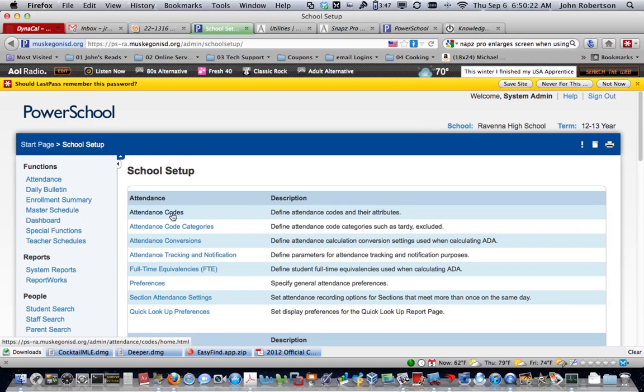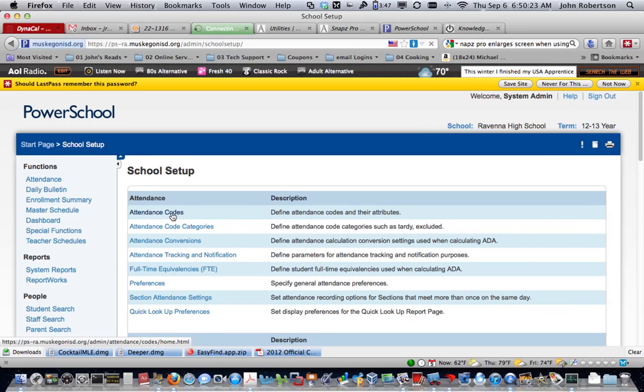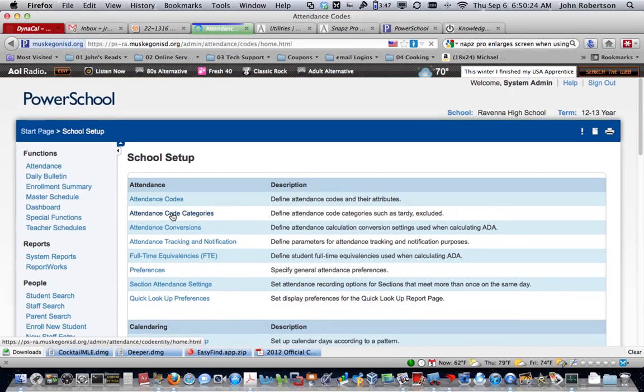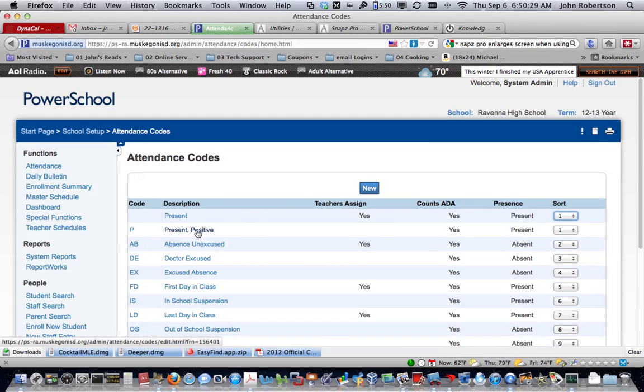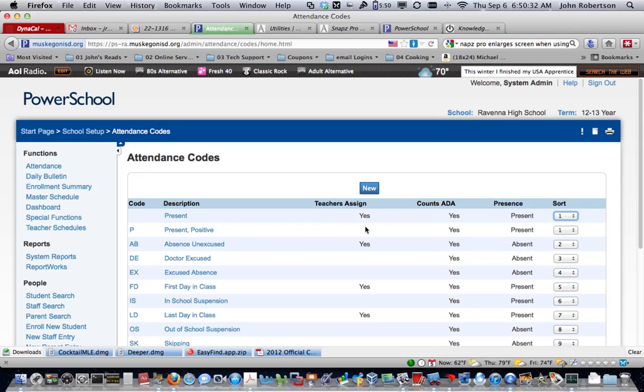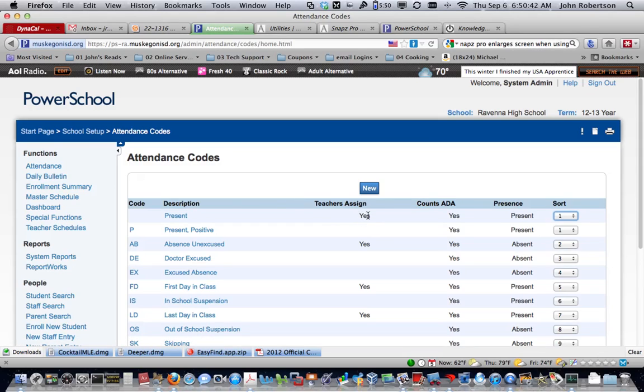You will see I have set up in each building a present positive. What we have to do is take the default, which is just present, which is a blank, and we have to turn the teachers assigned to no, and we have to turn the present positive to yes.